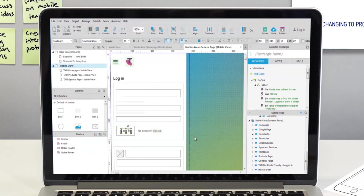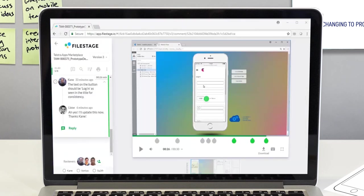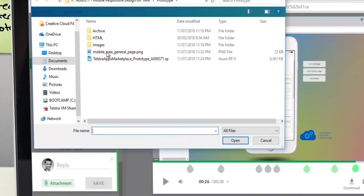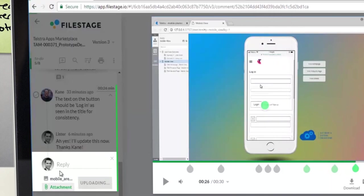This new way of working makes the prototyping process much more collaborative, iterative, and efficient.